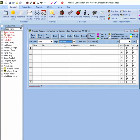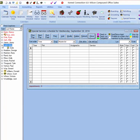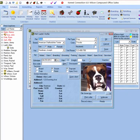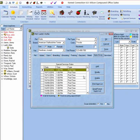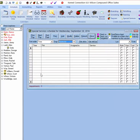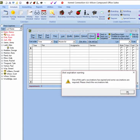Creating reservations for the Special Services module is the same as other modules. We can click the Add button at the top of the module, click the create appointments icon in the schedule ribbon, drag a pet or a customer from the client view into the schedule, or go to the pet's card and create reservations from the Special Services tab of the pet card. From here we can also modify reservations, delete them, print an appointment list, or email a future appointment list directly to the customer.